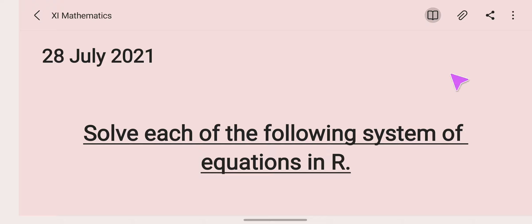Good morning students. Today's topic is finding the solution set of linear inequations. The solution set of linear inequations is already taught to you, but here we'll be working with two linear inequations and finding the solution set of both. We need to separately find the solution set of each inequation and then find the intersection of these two solution sets to get the single solution set. Let's see how this is done with certain examples.